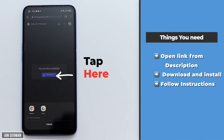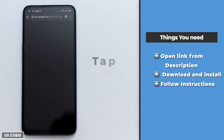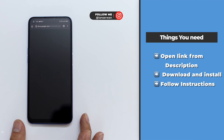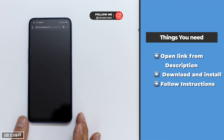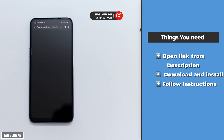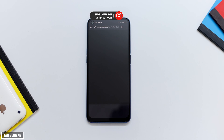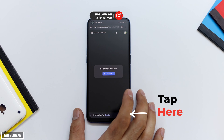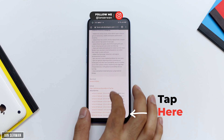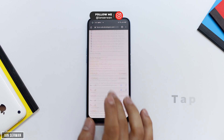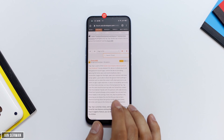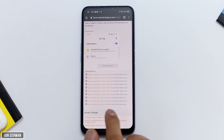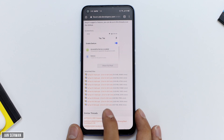The first thing you need to do is download an application from the description box — the link is available there, so just tap on it and it will take you to the download link. Once you're there, just wait for the application to be downloaded. In case you don't see the Google Drive link, make sure to open the link also in the description and choose the last one from the list, because that's the latest version of the app.